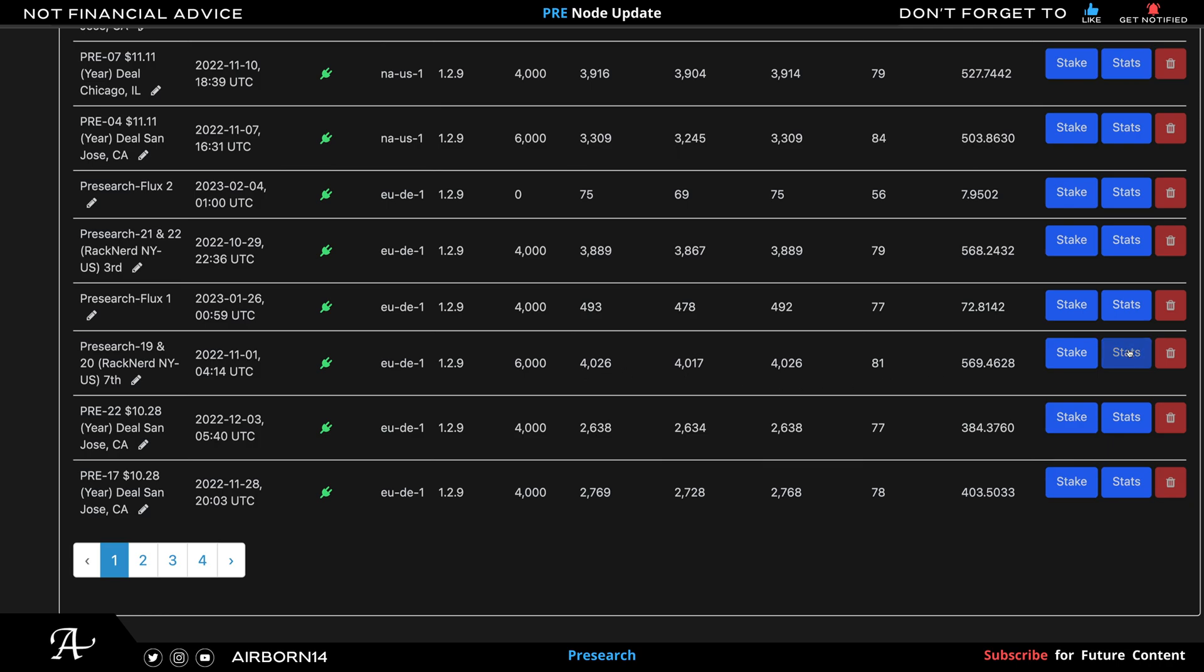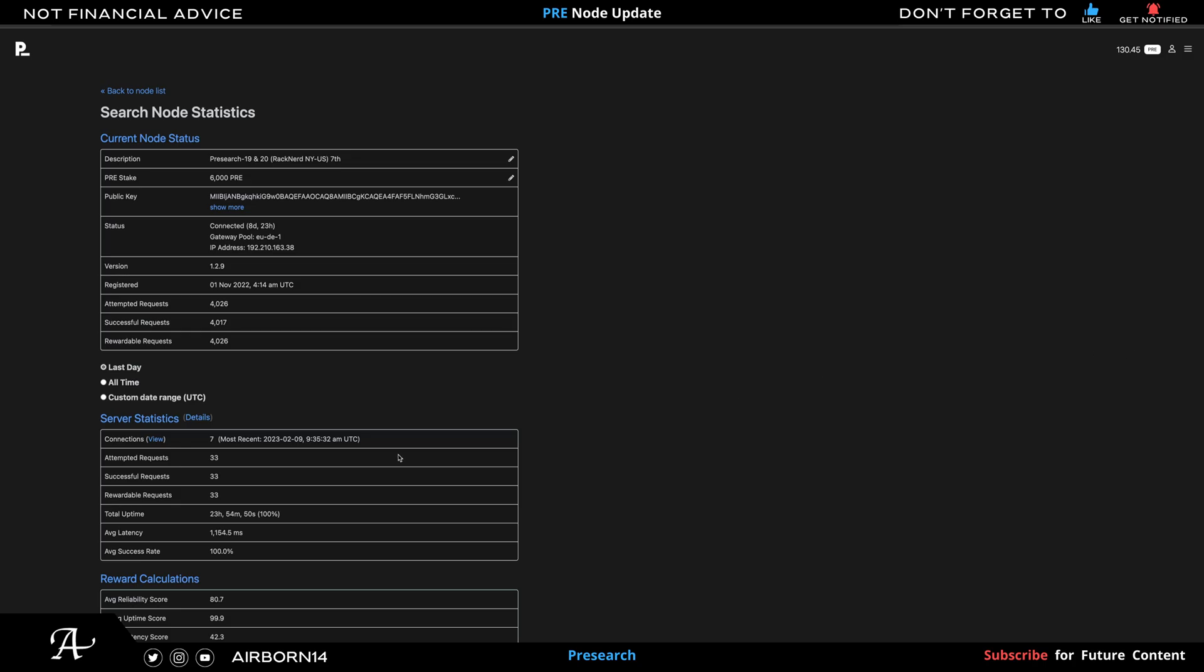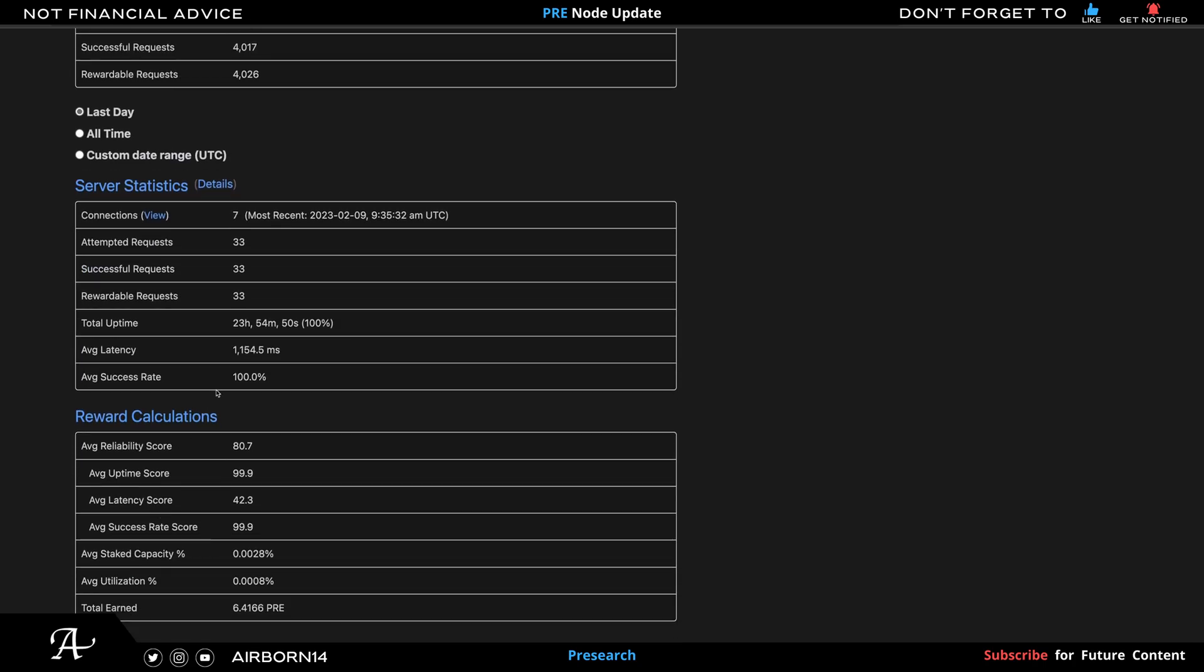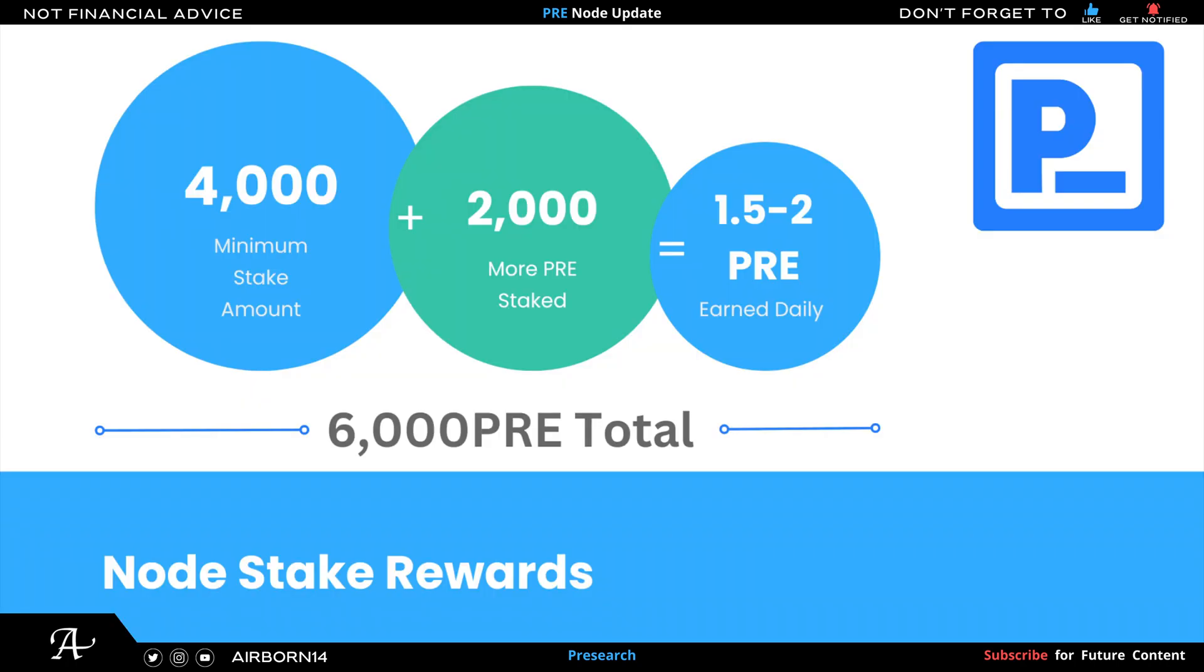Let's go to stats to see the stats of this PRE node. As you can see here, the latency is much higher, the reliability score is 80.7, which is acceptable. The total earned amount is 6.4 PRE. Keep in mind that I also staked over the 4,000 minimum, so the total amount staked for this particular node is 2,000 over the minimum stake amount, total amount of 6,000 PRE staked.